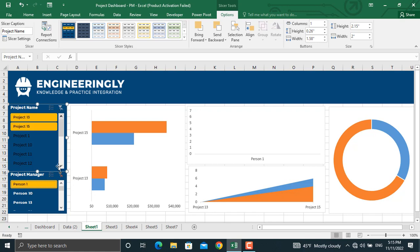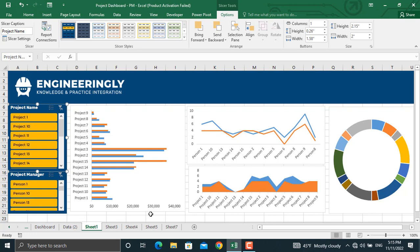So this is how you can prepare a dynamic project dashboard using slicers and pivot tables in Microsoft Excel. If you enjoy our content, consider subscribing to our YouTube channel and following us on Instagram and LinkedIn. Thank you very much for watching.